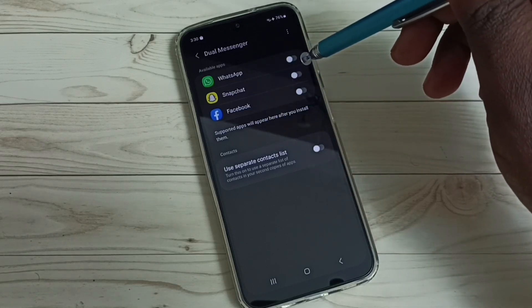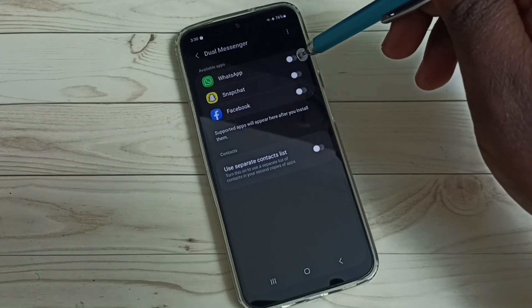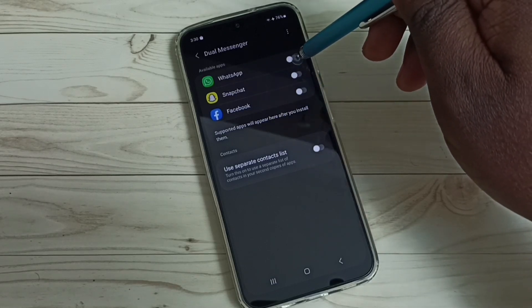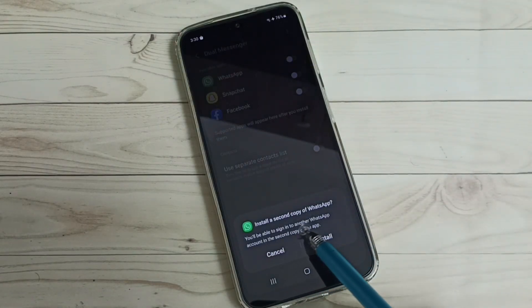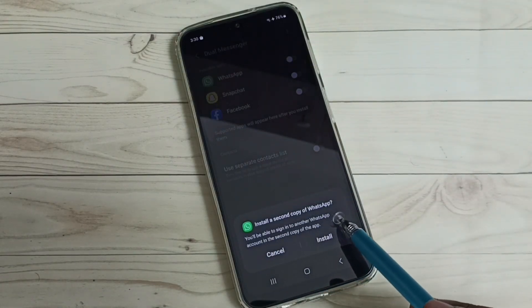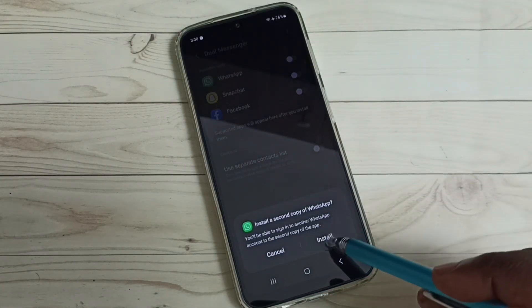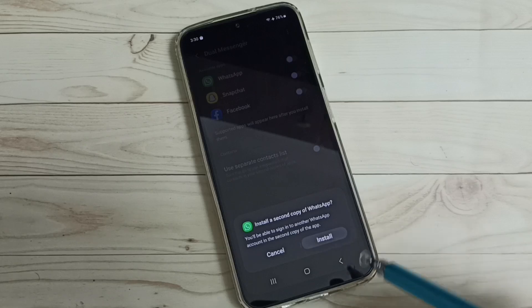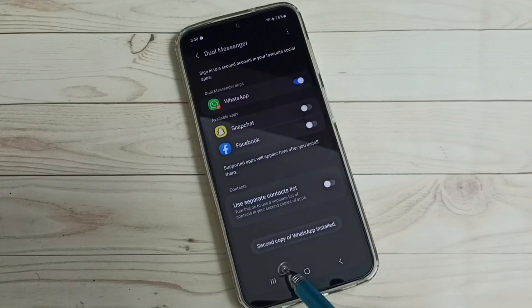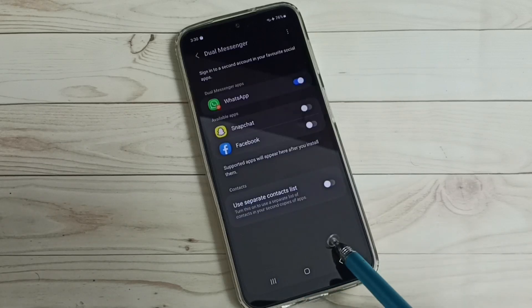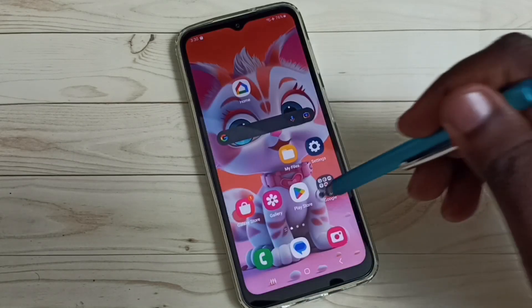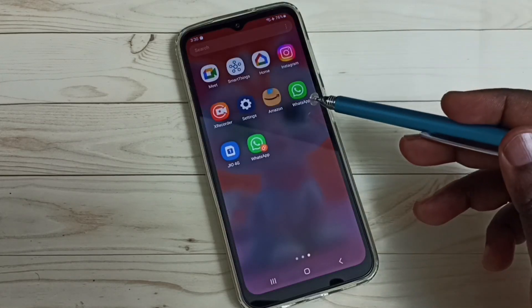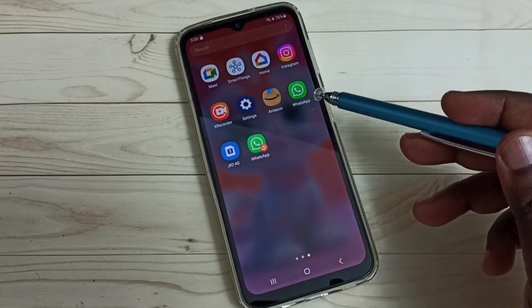We have to enable clone here — tap here to install a second copy of WhatsApp, then tap on Install. The second copy of WhatsApp is now installed. Let me check — now we can see two WhatsApp icons.